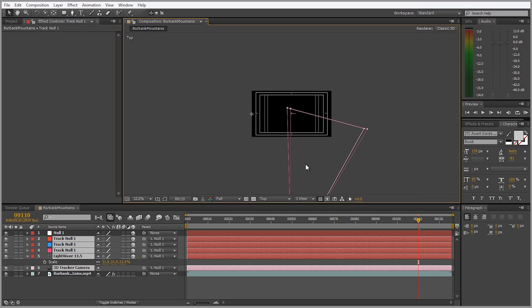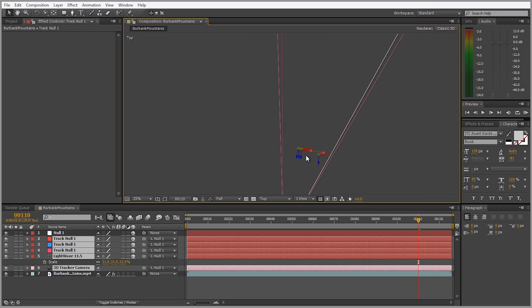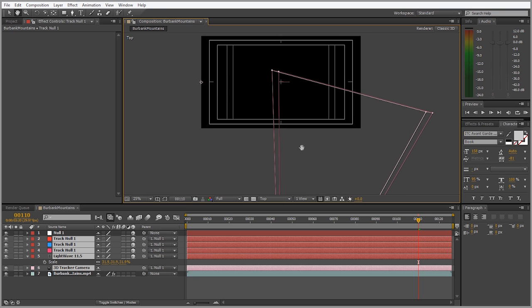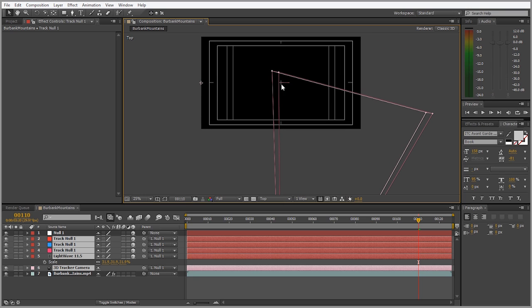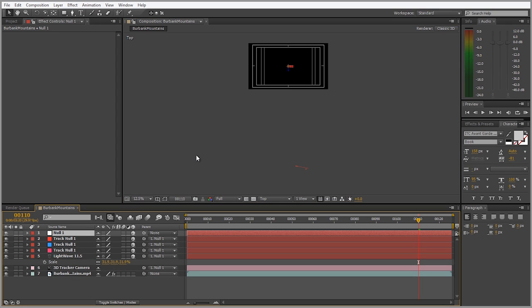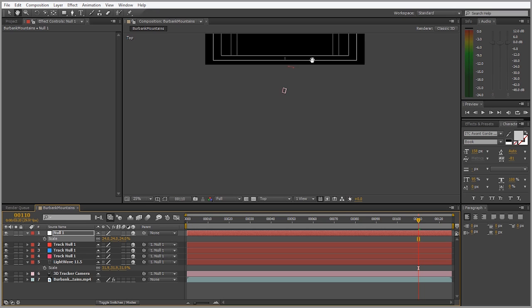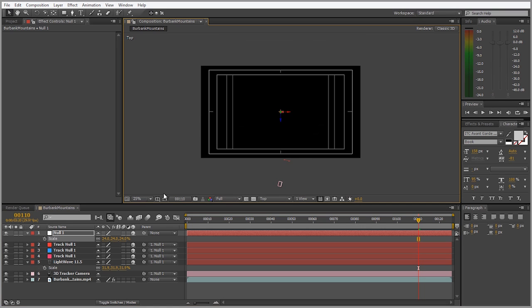I want to try and get these tracking points here, which are now nulls, to be pretty close to that area. So we can select the null one and hit the S key for scale and scale it down and you'll see everything moving closer. Move it to about right there. This will also depend on your footage.